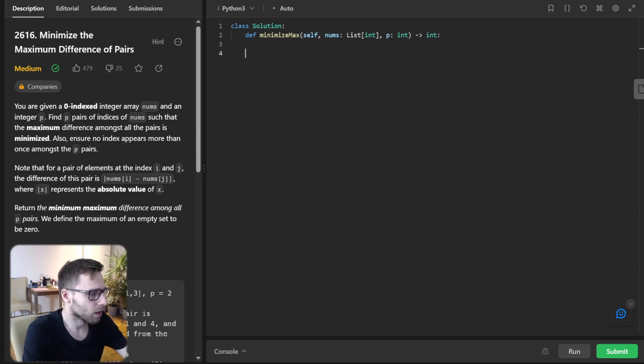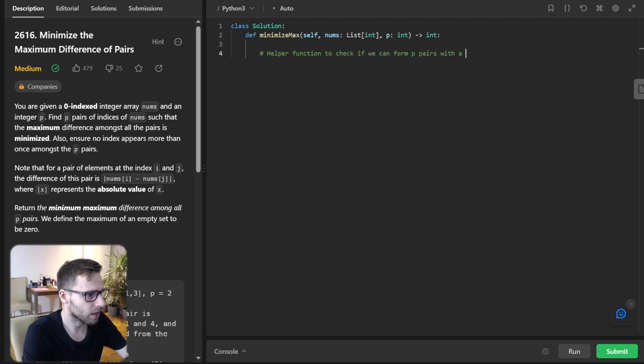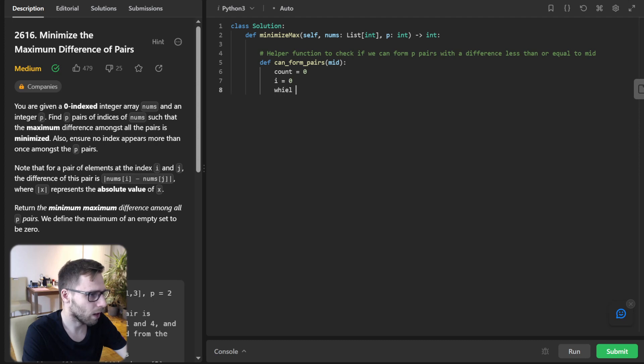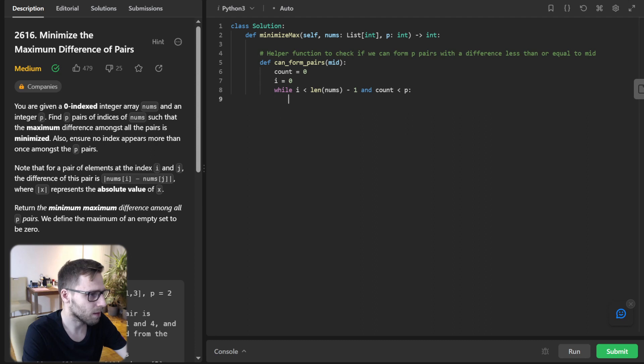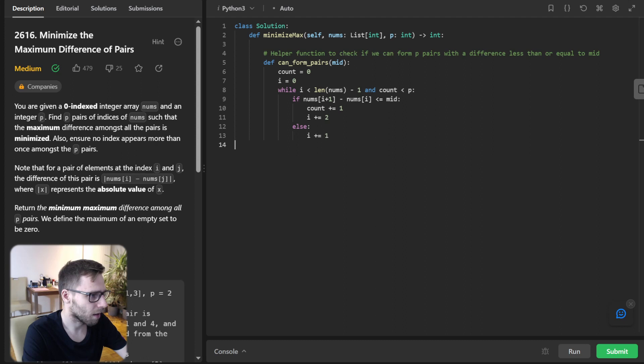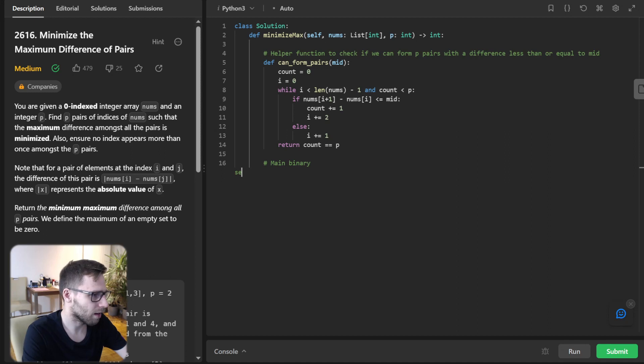Helper function to check if we can form p pairs with a difference less than or equal to mid. So def can_form_pairs, mid, count will be zero and i will be zero. And while i less than len nums minus one and count less than p, if nums i plus one minus nums i less than or equal mid, count will be plus one and i plus two, else i plus one. And return count equal p.